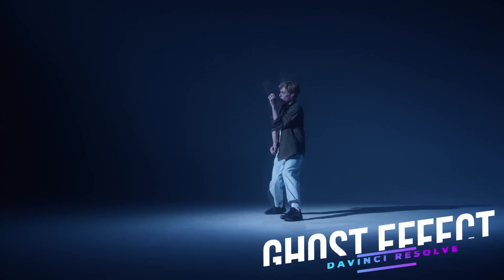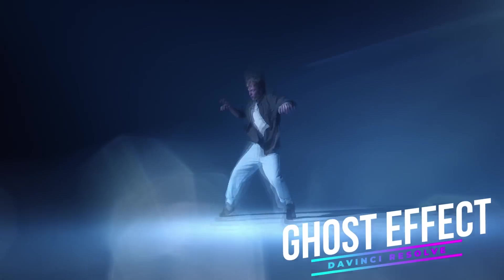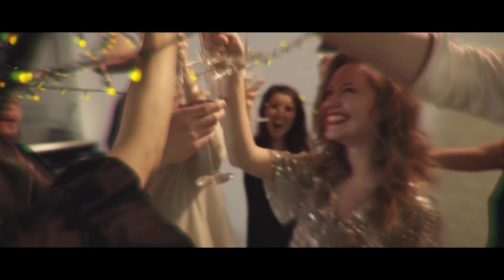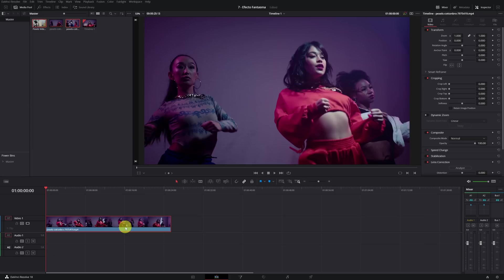In this video, I'm going to show you how to do the ghost effect very easily in DaVinci Resolve. The ghost effect is a very simple and easy effect to achieve, and I'm going to teach you how to do this effect in less than a minute.